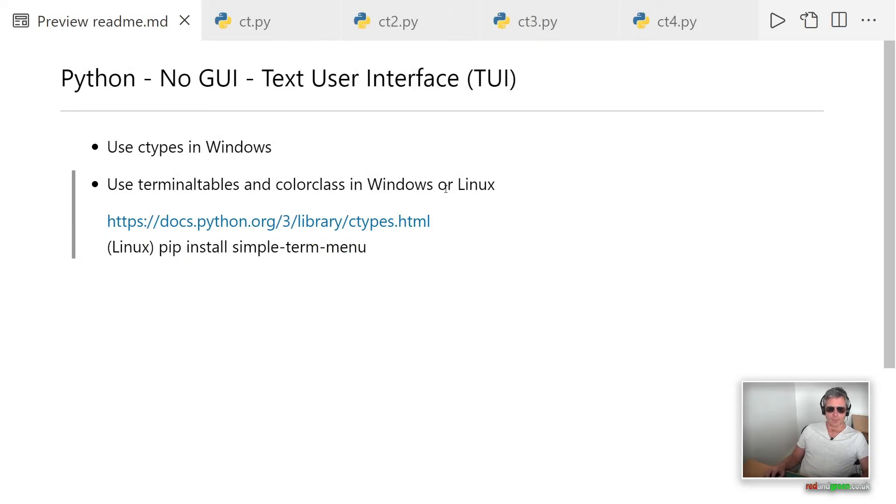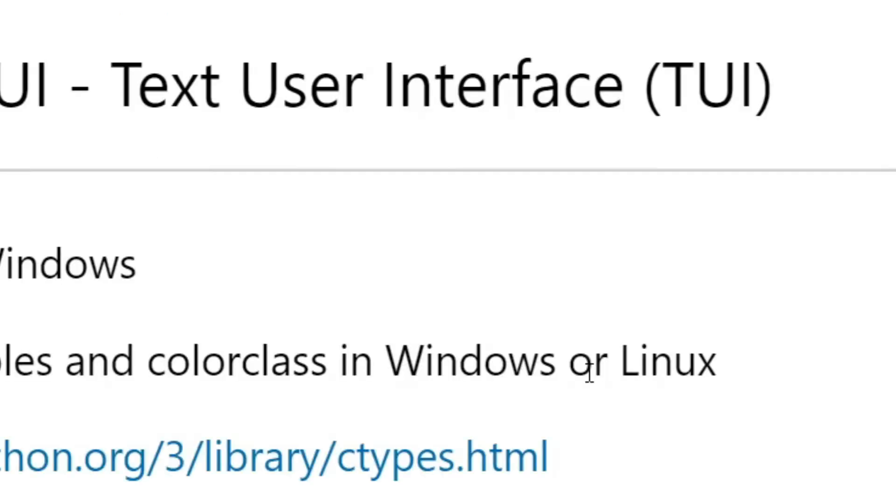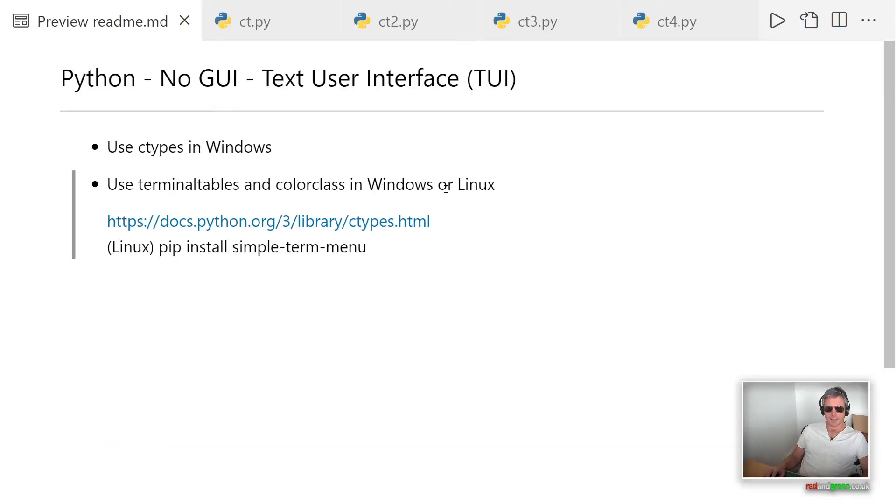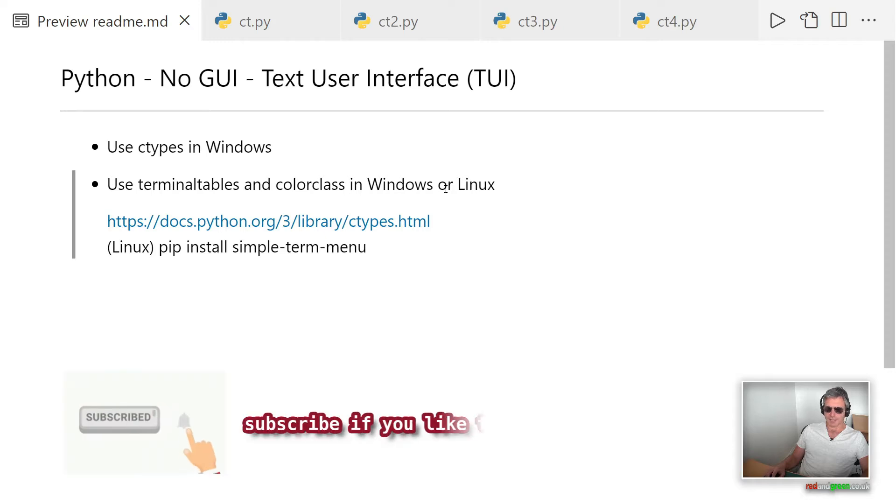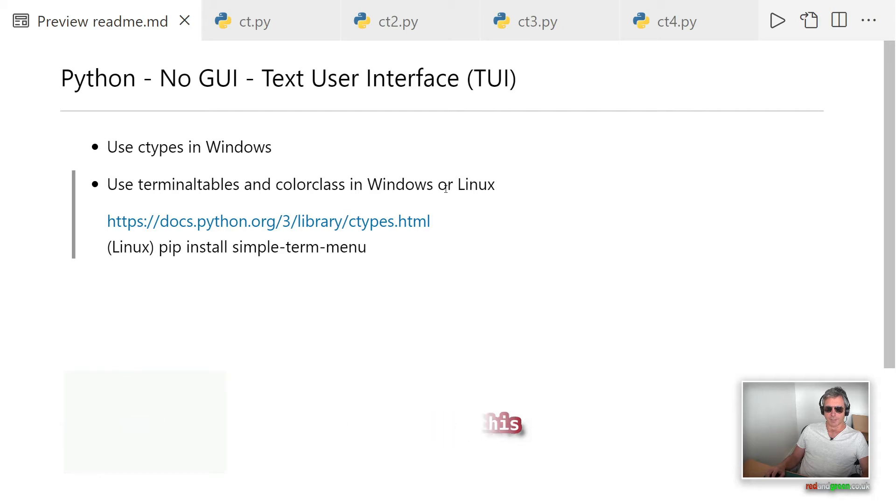Hello, in this video we're going to look at how you can use Python with no GUI and use the text user interface known as a TUI. We're going to look at ctypes in Windows, how you can use terminal tables and color class in Windows or Linux, and I'm also going to discuss how you can use simple term menu if you want a menu in Linux.